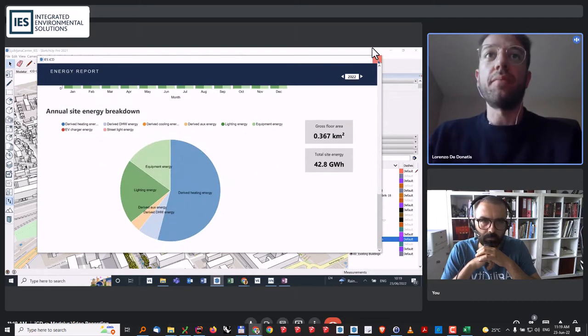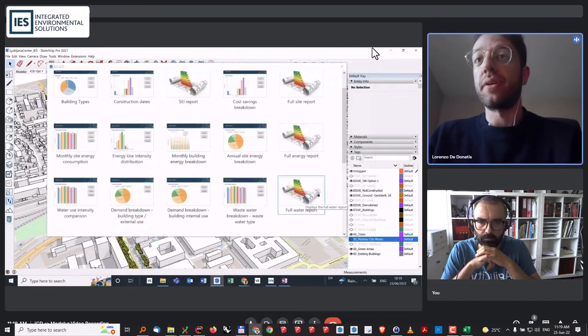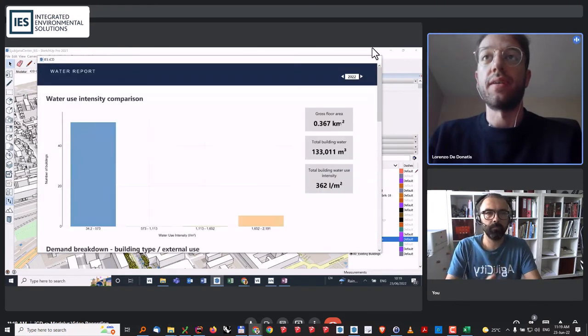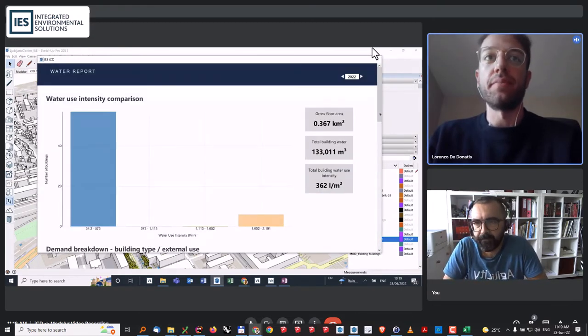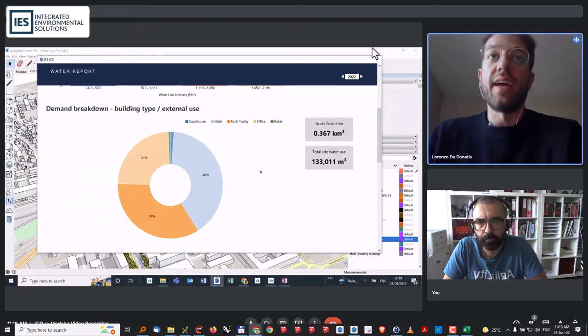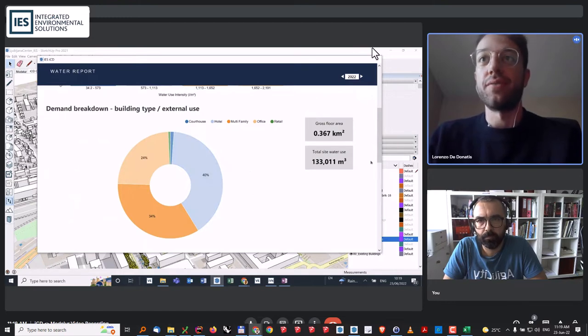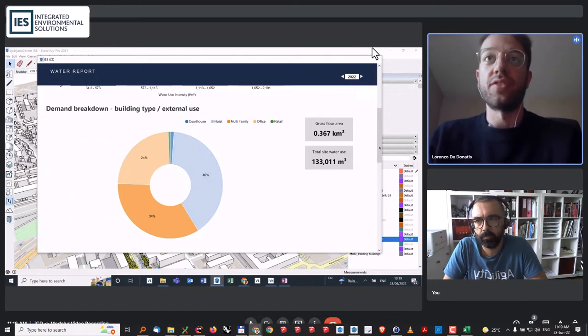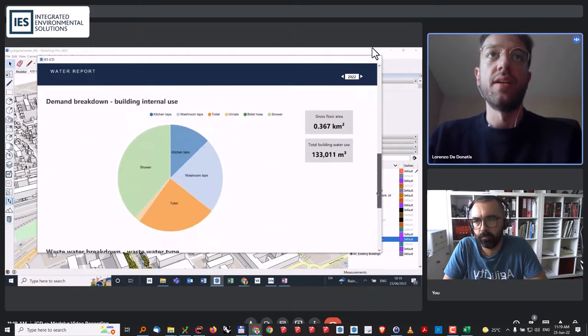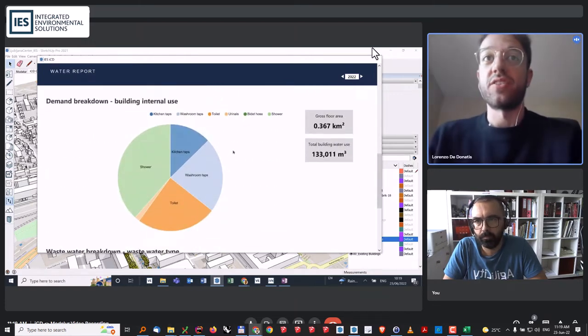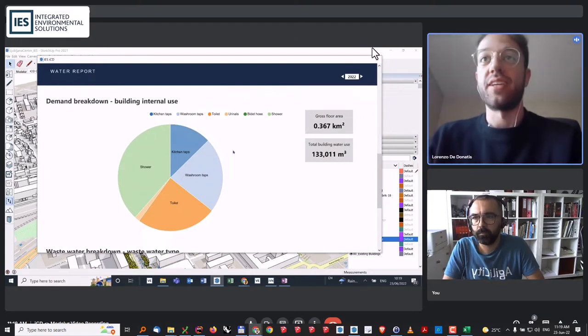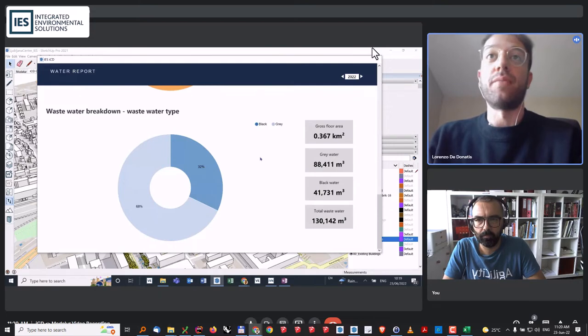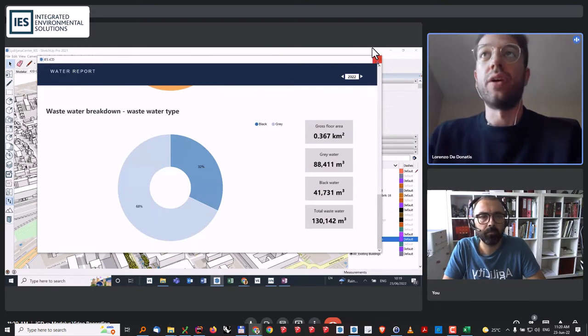The same is also true at water scale because we also do water analysis. I can plot a water report that tells me what is the energy usage by building type. I can see that hotels cover 40% of the water usage of that site. There is a large part of offices and family and residentials as well. Or we can break down by internal use how much the showers are consuming, how much toilets, kitchens, and so on. There is also a breakdown between grey water and black water in case we wanted to do wastewater analysis and water harvesting.